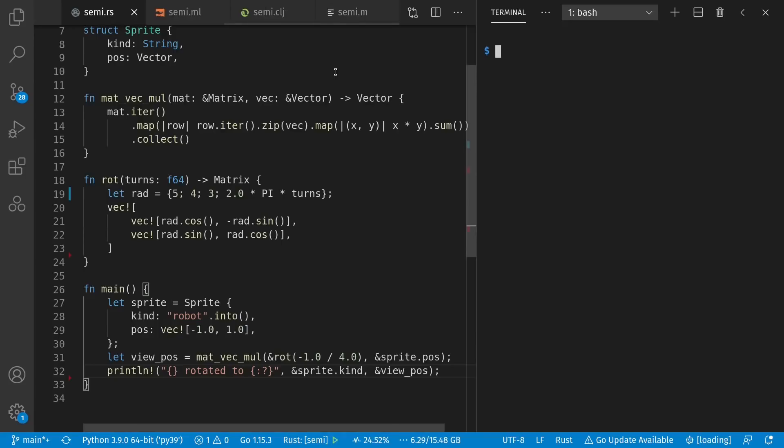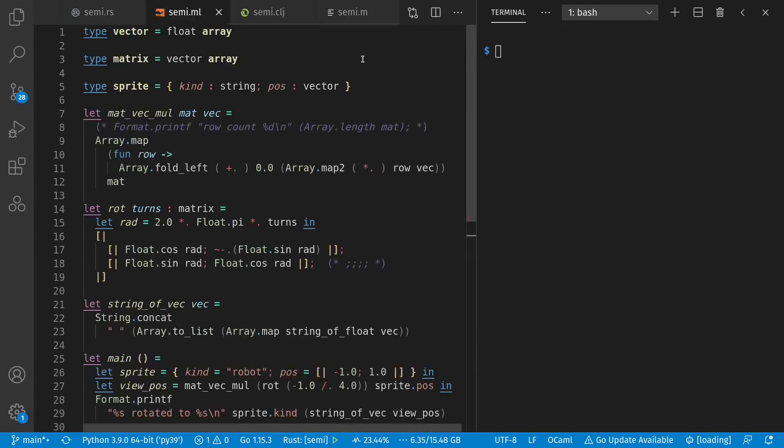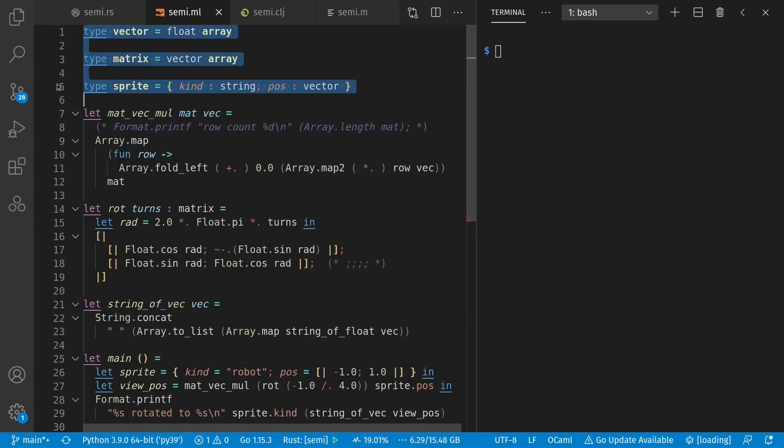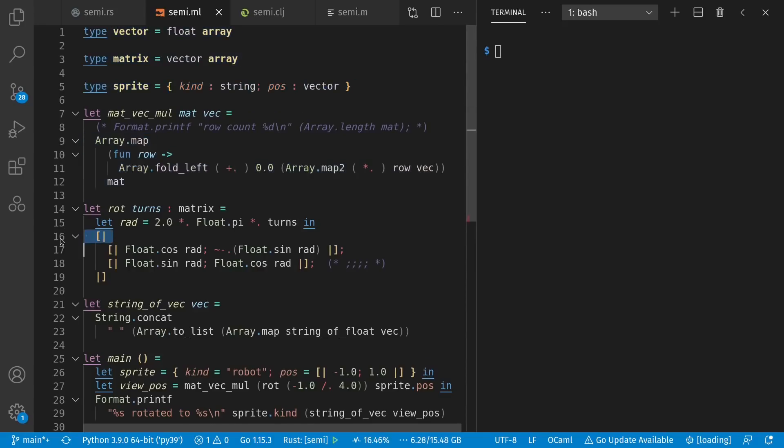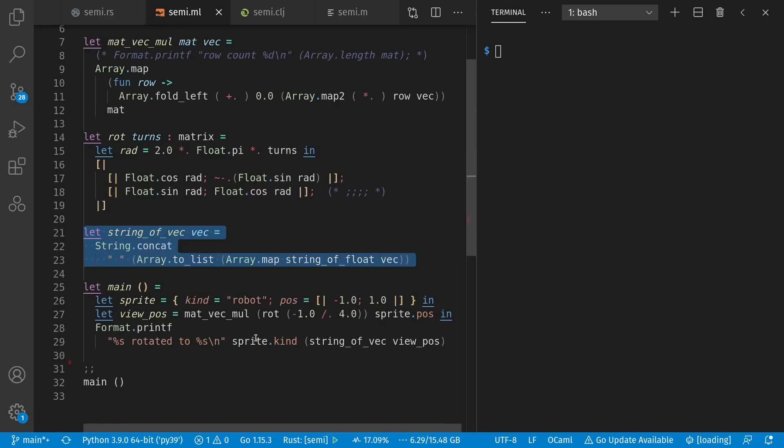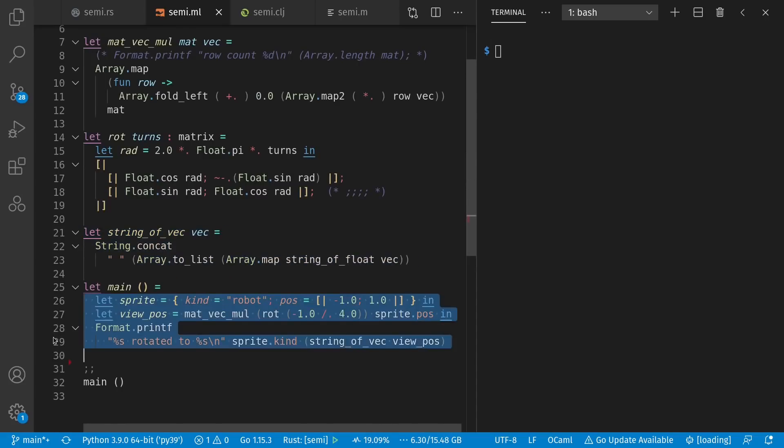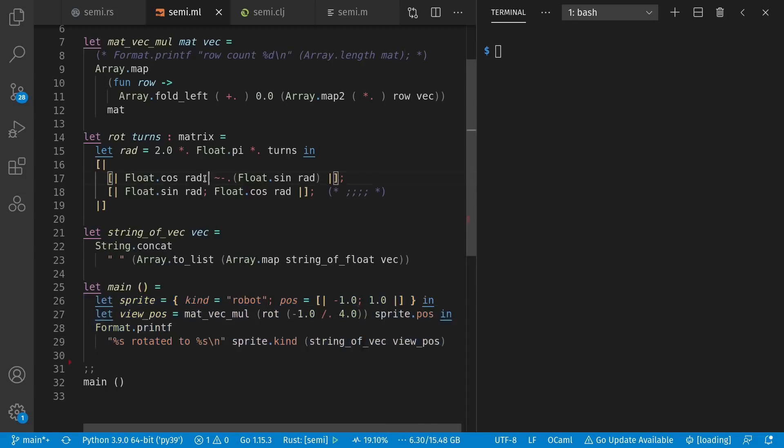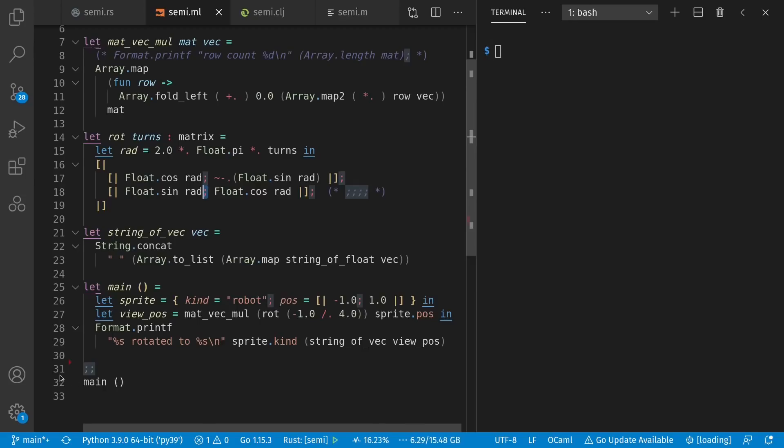So a few more languages before we're done today because we haven't had enough fun yet. We'll move to OCaml next, which in some ways is like Rust, but in other ways is very different. Here we have our data types like before. Our matvec mol is functional. Our rotation matrix looks a lot like before, though the syntax is very different. I have an extra convenience function for printing out an array of values. My main function looks like I had before otherwise. And note that I don't have very many semicolons in this program. I have semicolons separating my array members. I have some extra semicolons sitting inside comments as reminders. Semicolons also separate my record fields. And we have this double semicolon thing here right before we call our main function. Before we discuss this, let's run it. We get robot rotated to 1, 1.